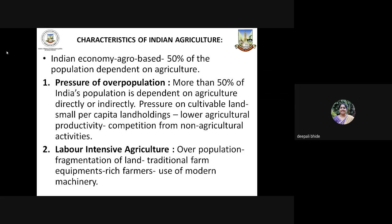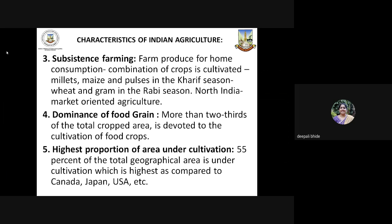Only the rich farmers, especially in the states of Punjab, Haryana, Gujarat, and Maharashtra, have started making use of modern machinery, but the number is still less. Mostly, we find that agriculture in India is subsistence — meaning that the farm produce is meant for home consumption and also the local market. The combination of crops cultivated includes millets, maize, and pulses grown in the Kharif season, and wheat and gram grown in the Rabi season. In North India, along the Indo-Gangetic belt, we come across some market-oriented agriculture, but otherwise overall in the country, subsistence farming is practiced.